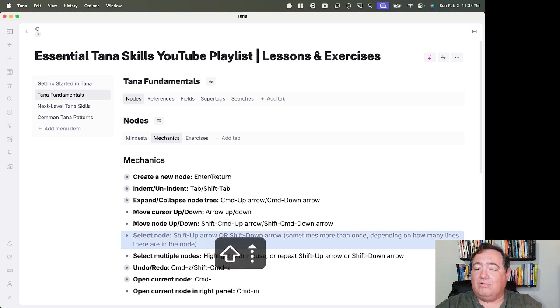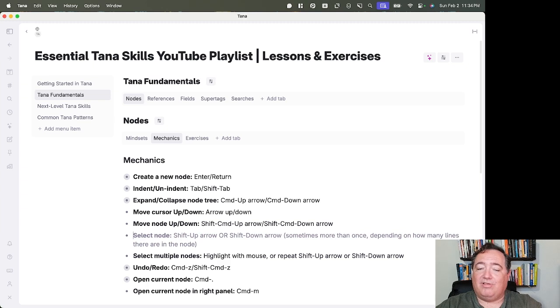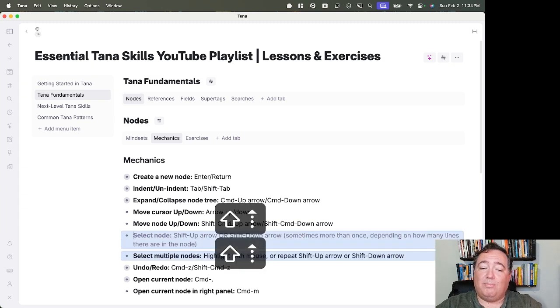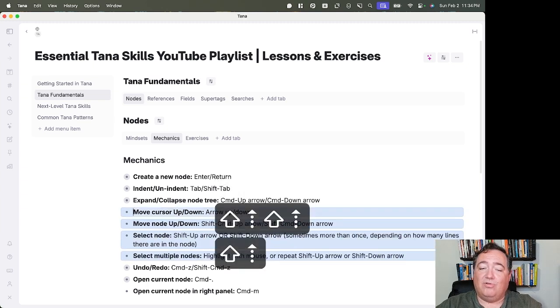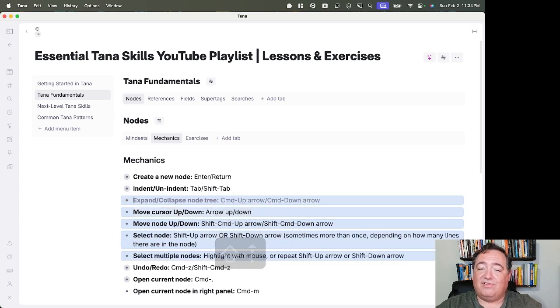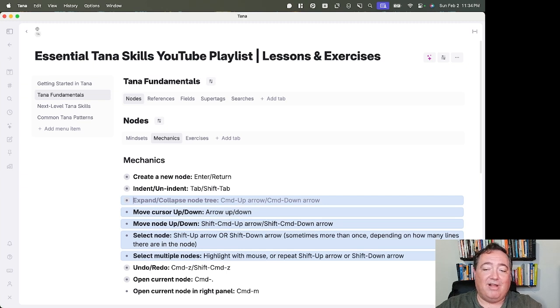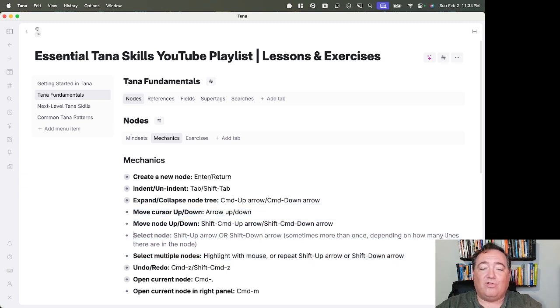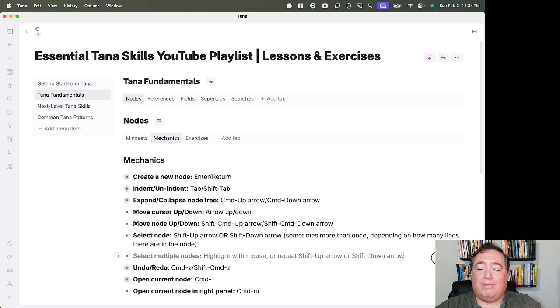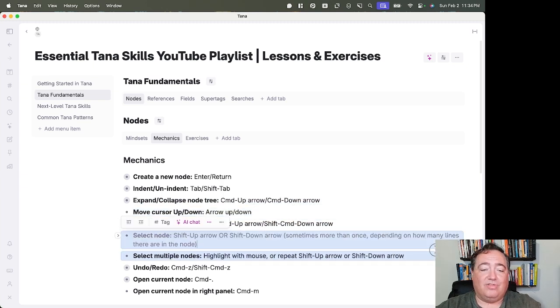Shift-Up-Arrow or Down-Arrow will select nodes. You can select multiple nodes by consistently going Shift-Up-Arrow or Down-Arrow in the same direction. You can also highlight a node with a mouse in order to do that.